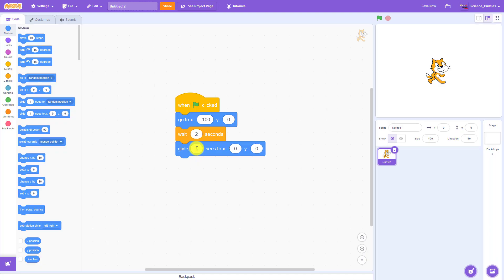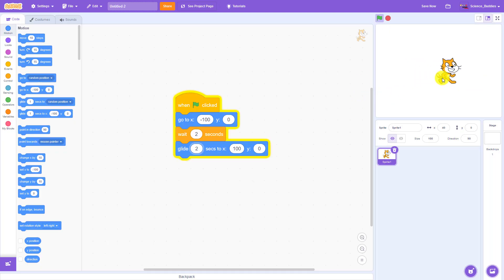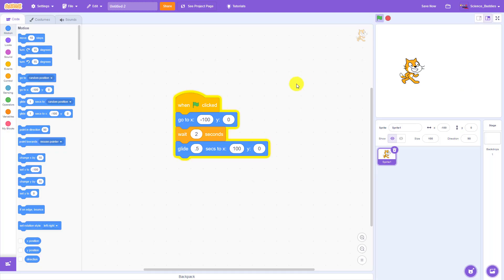This glide block has three different values: the number of seconds you want the motion to take, and then the final X and Y position where you want your sprite to arrive. I'm going to leave it set to one second but set my final X value to 100, so the sprite moves over to the right side of the screen from its initial position on the left. If I make that number bigger it's going to take longer so it moves slower, and if I make it smaller the animation is faster.